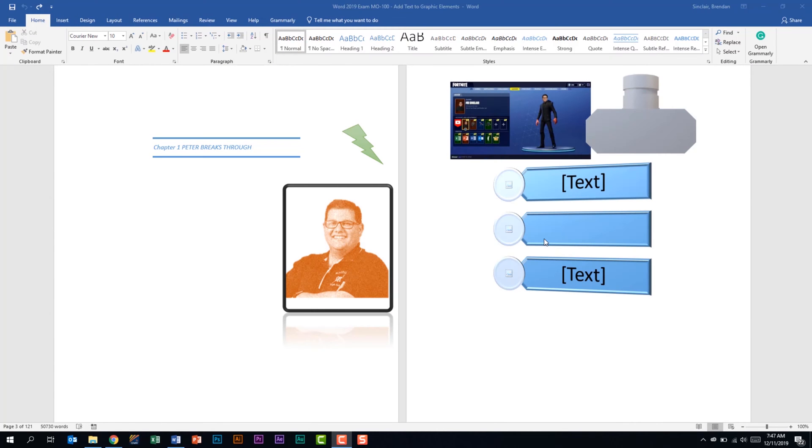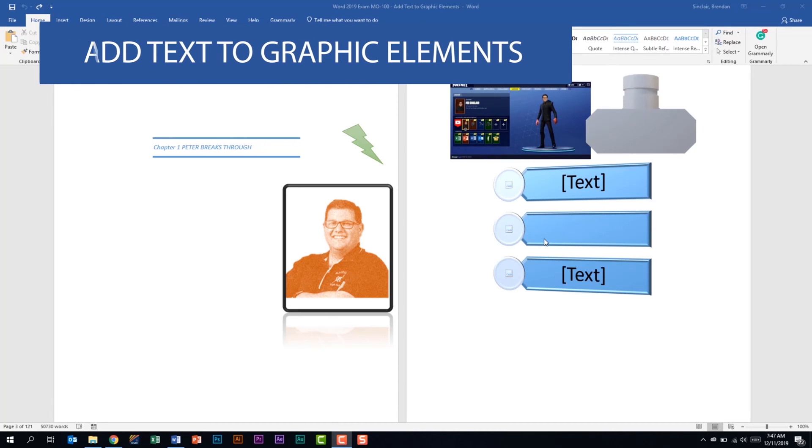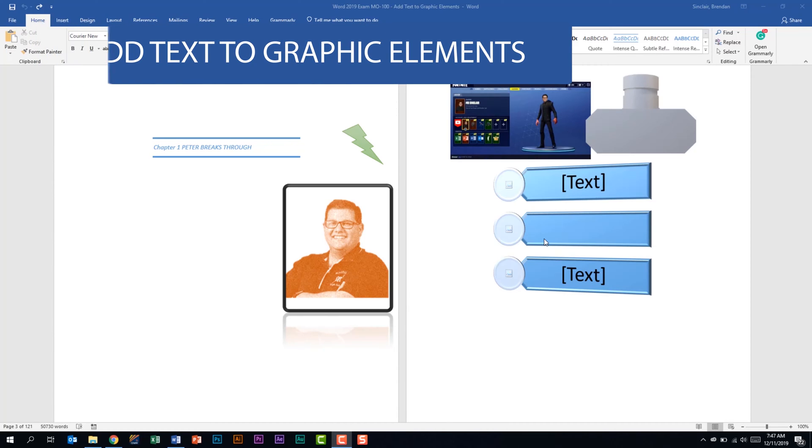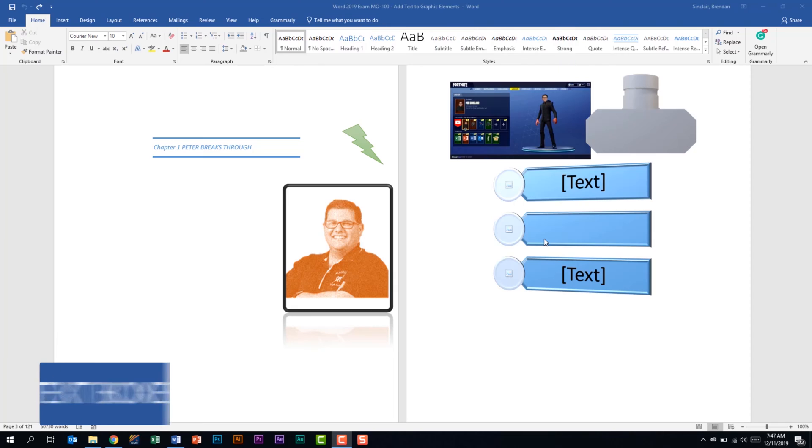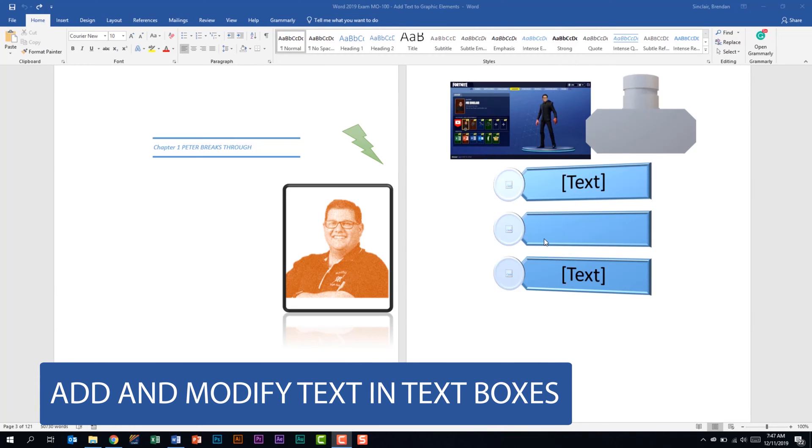We're talking about the Word 2019 exam and we're looking at the fifth domain called insert and format graphic elements. We're looking at the third subdomain called add text to graphic elements. The first thing that it tells us that we should be able to do is to add and modify text and text boxes.